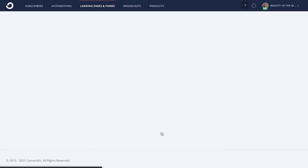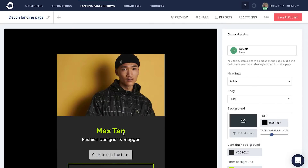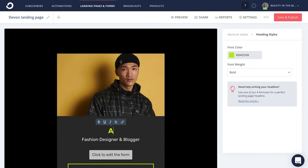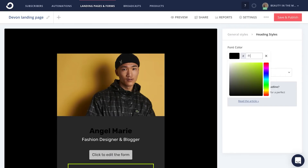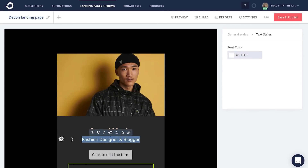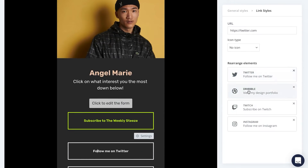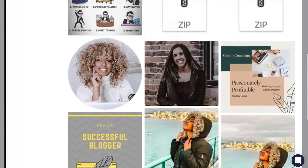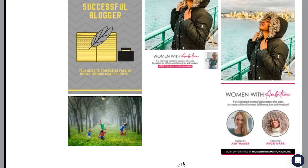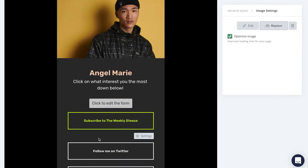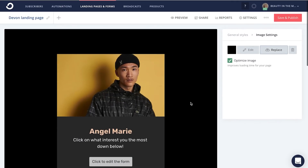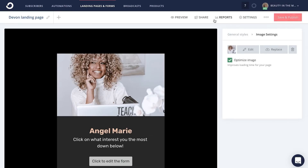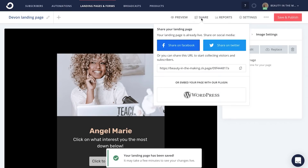From here, choose your landing page template. Then customize the link landing page you chose with the copy and messaging, the links that you want to use, the branded colors, and even the image you'd like to appear. When you're all done customizing and personalizing, just go ahead and click Save and Publish, Share, and copy and paste this link to place within your Instagram bio so you can start collecting email subscribers.